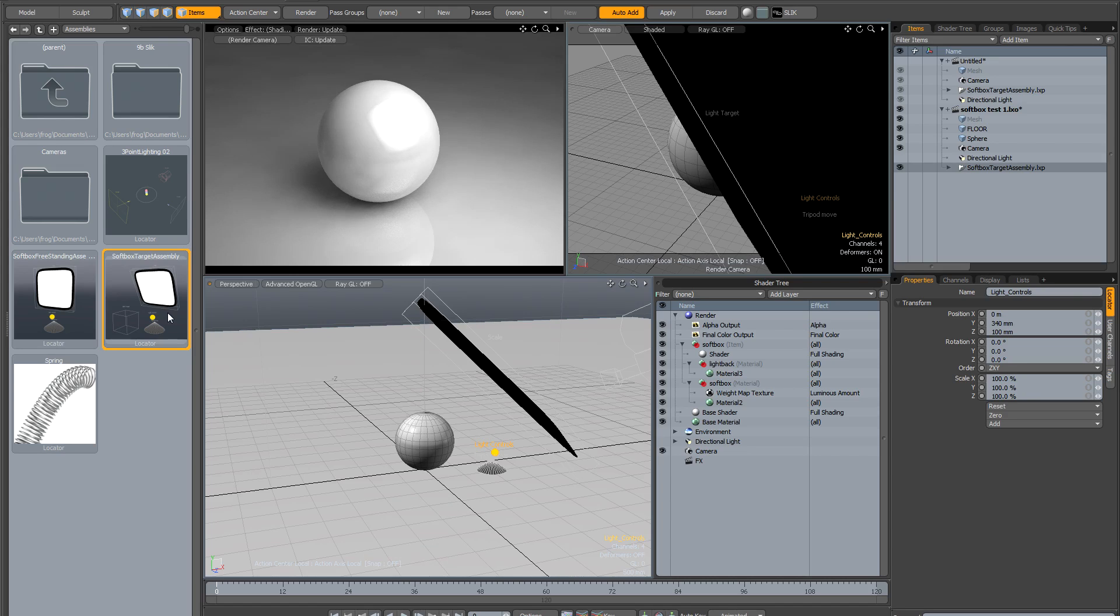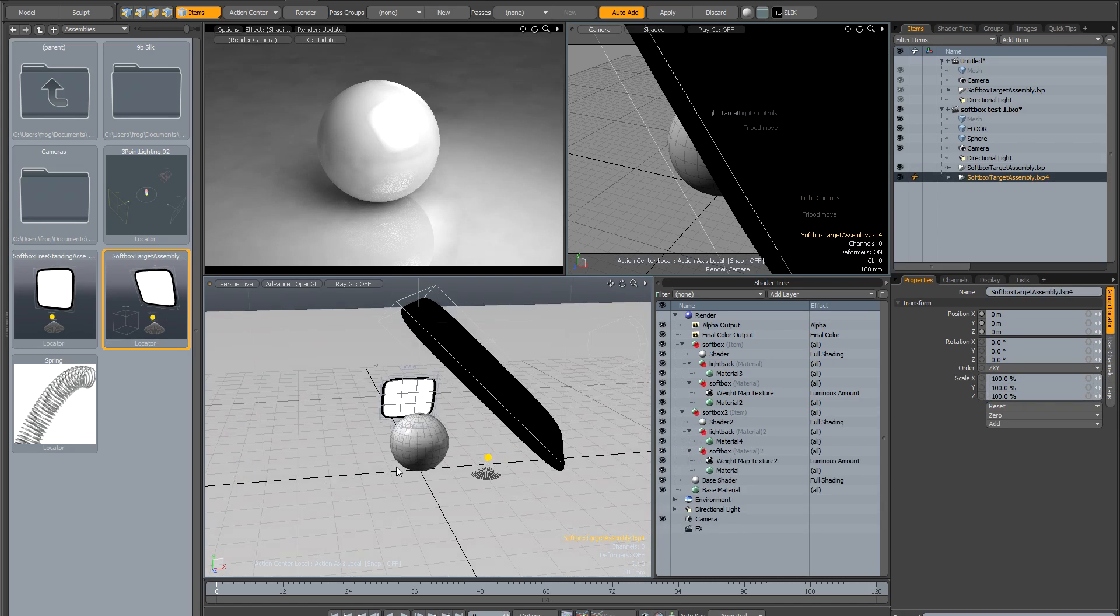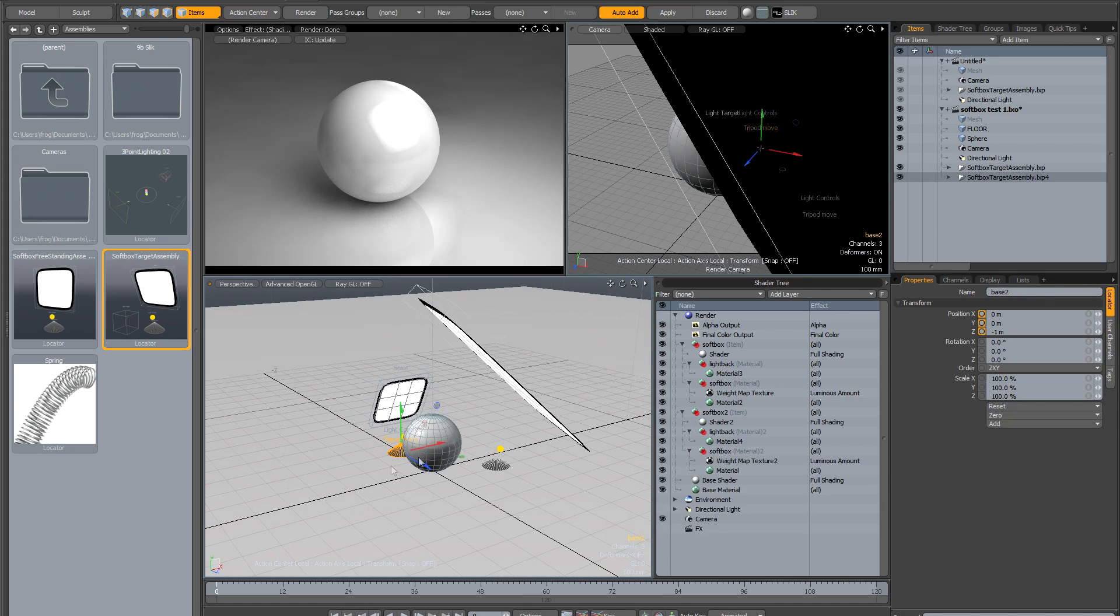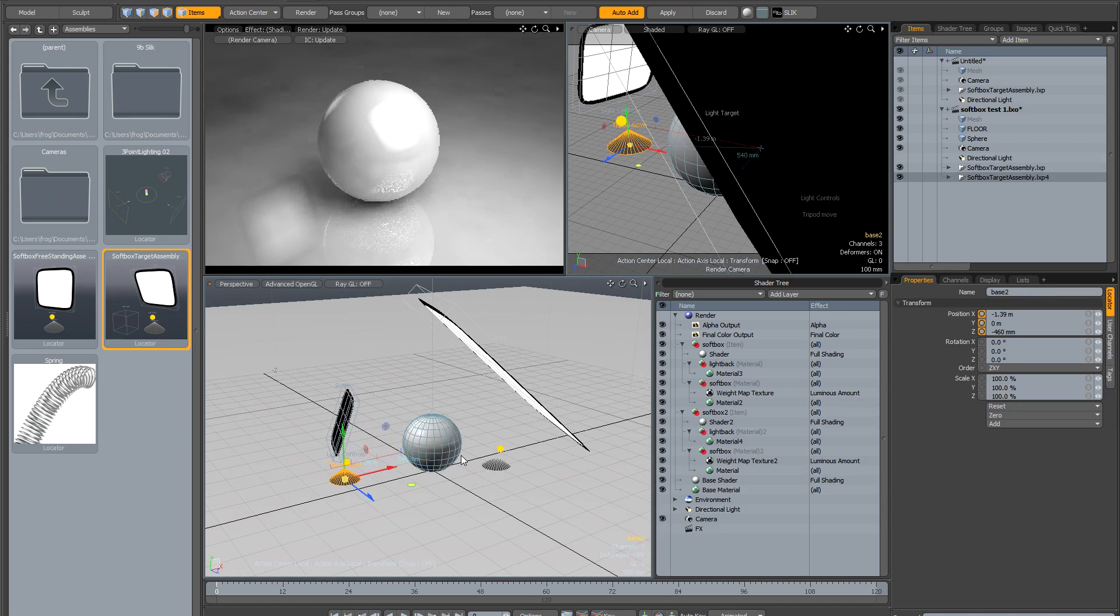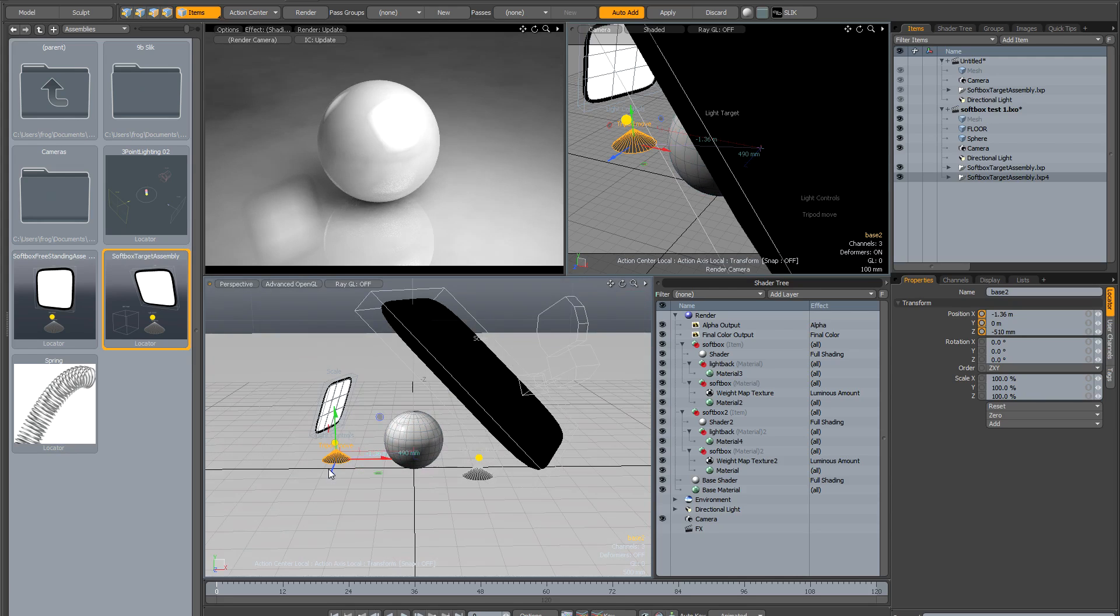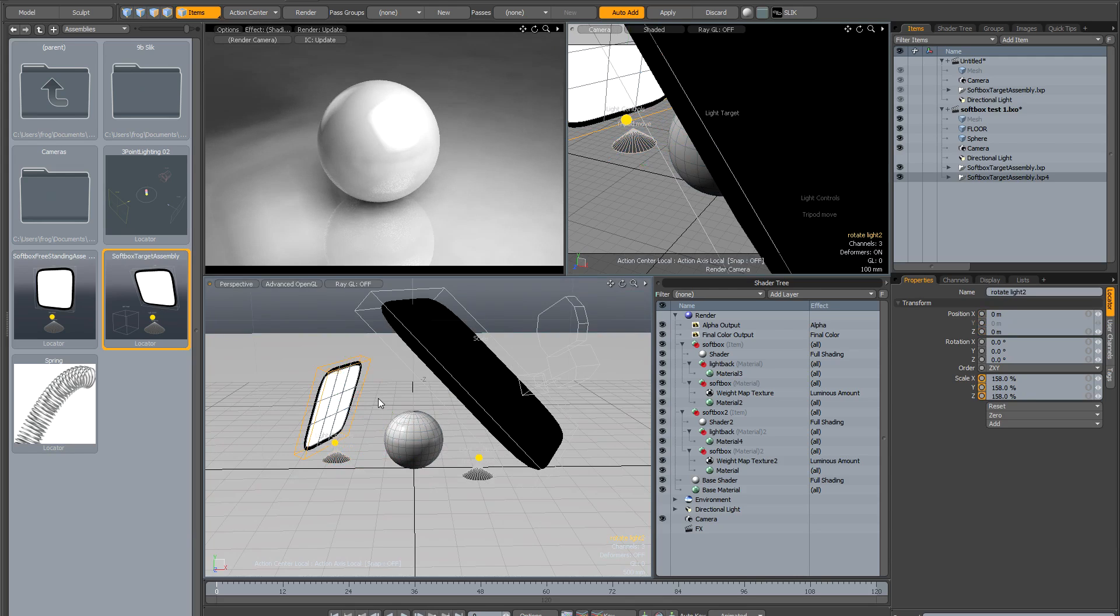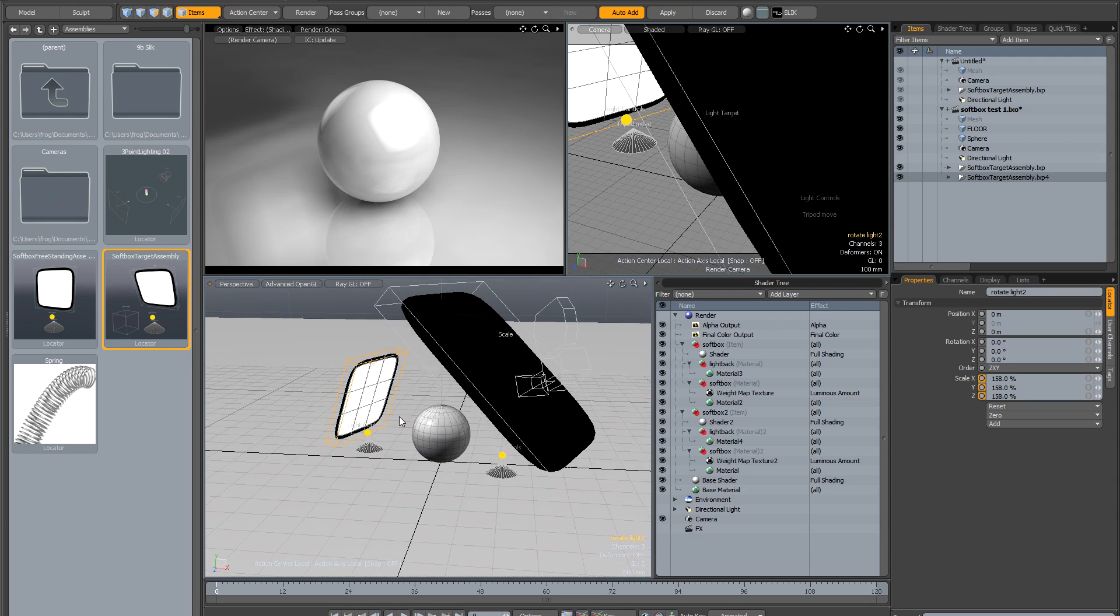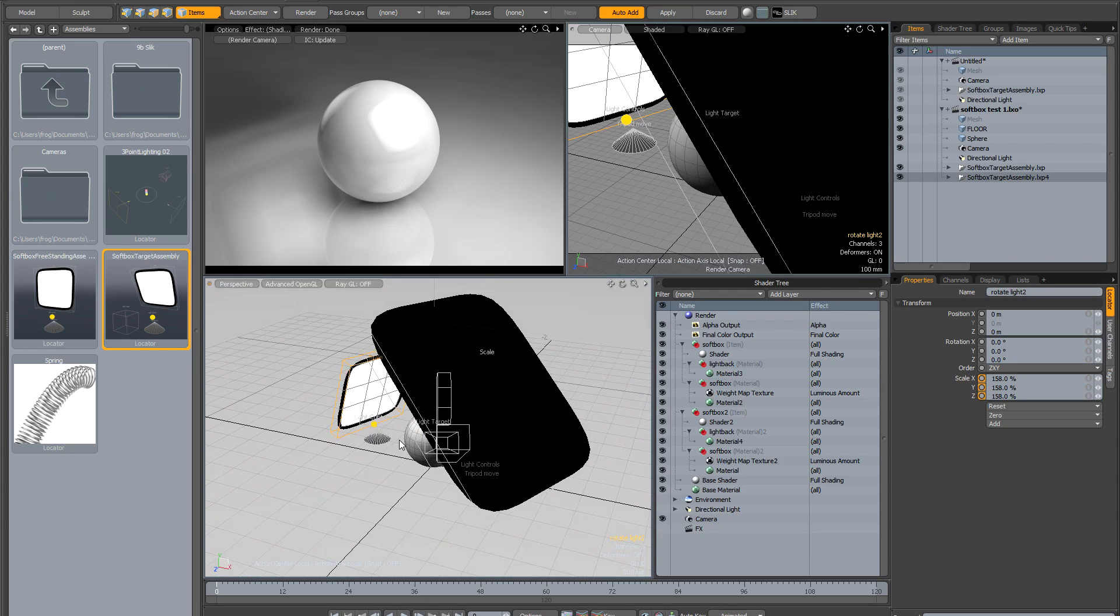Finally, let's drop another one into the scene and use it as a backlight—a rim light to create a highlight on the other side of the sphere. Quickly bring that up. You can see we're creating some pretty nice studio-type lighting.